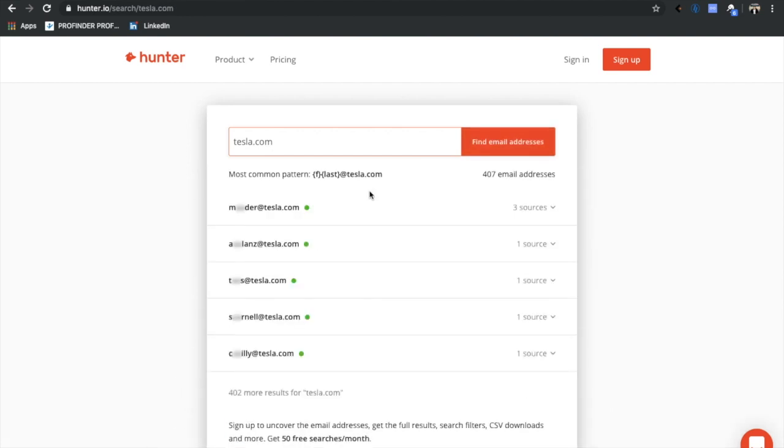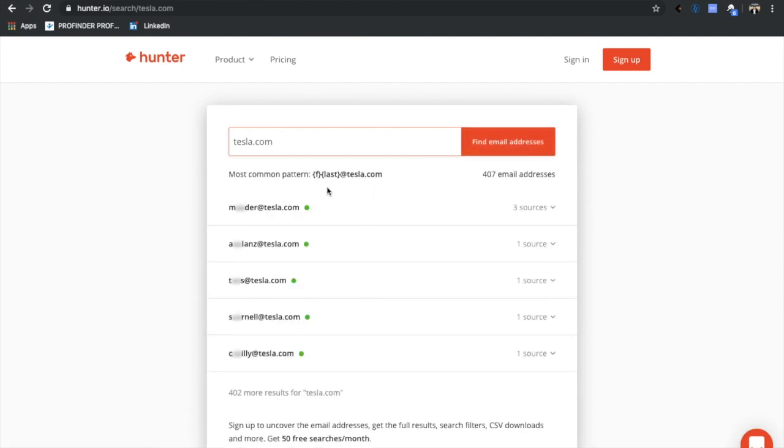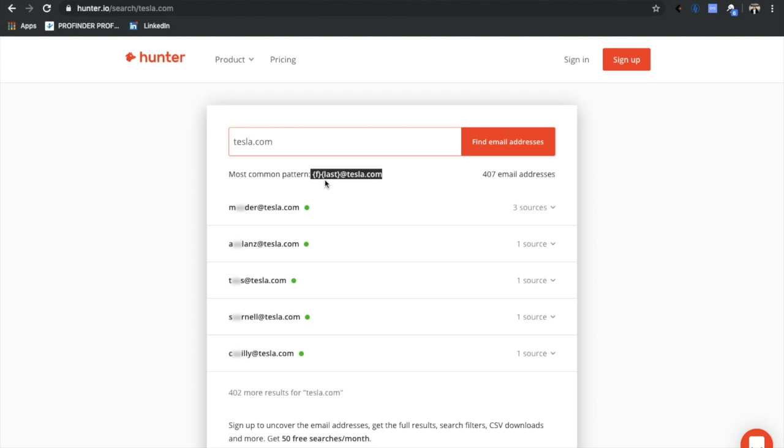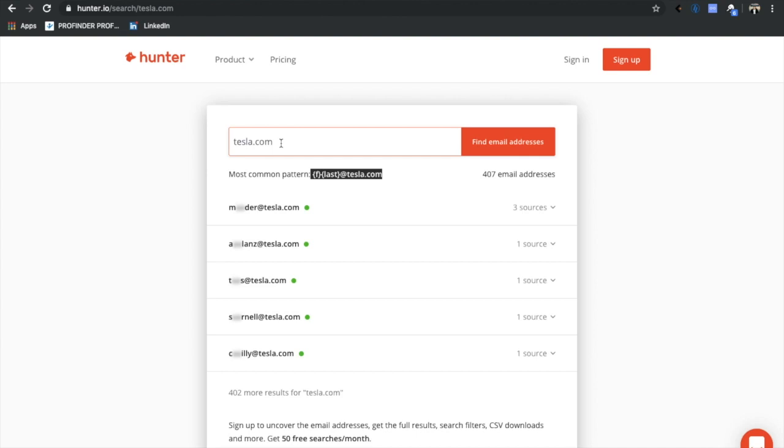If we go for another company, Tesla, let's go to tesla.com and we want to find their pattern. Okay, so this is a little bit different. It has their first initial dot their last name at tesla.com. So basically Hunter helps you find email patterns. So if you're super frustrated and you're like, man, I cannot figure out this guy's email, this girl's email, you can look for patterns on hunter.io.